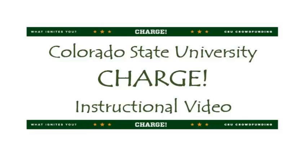Hello! Welcome to Colorado State University's crowdfunding platform, CHARGE. In this training video, I'm going to show you how to set up a project.